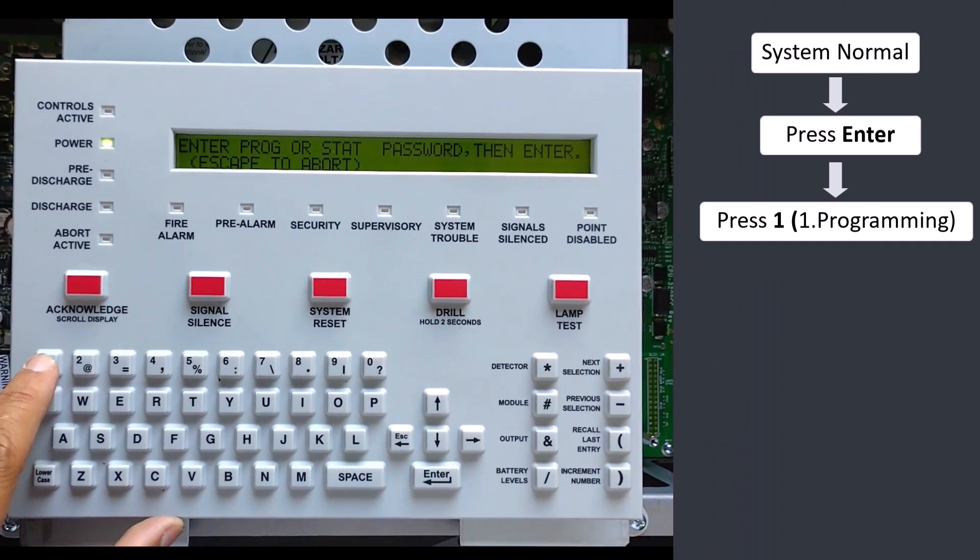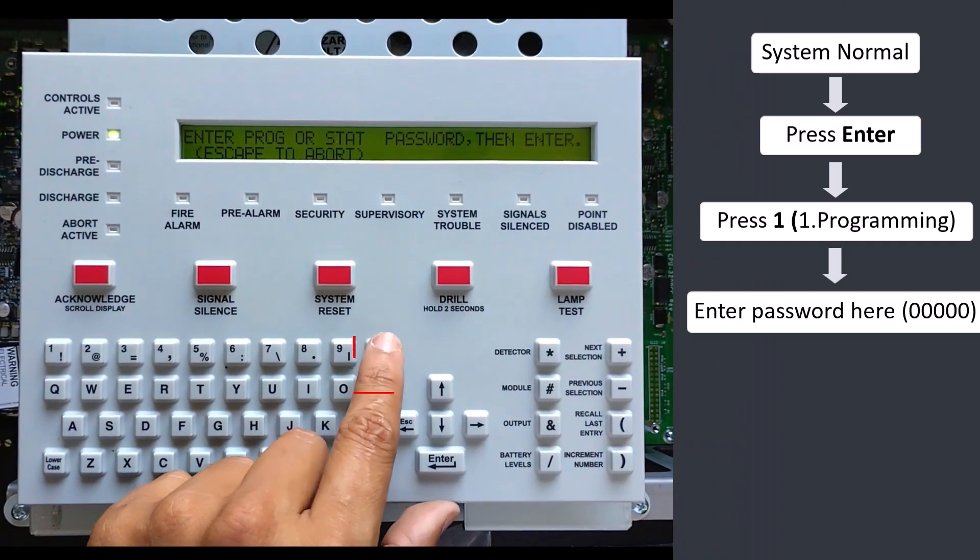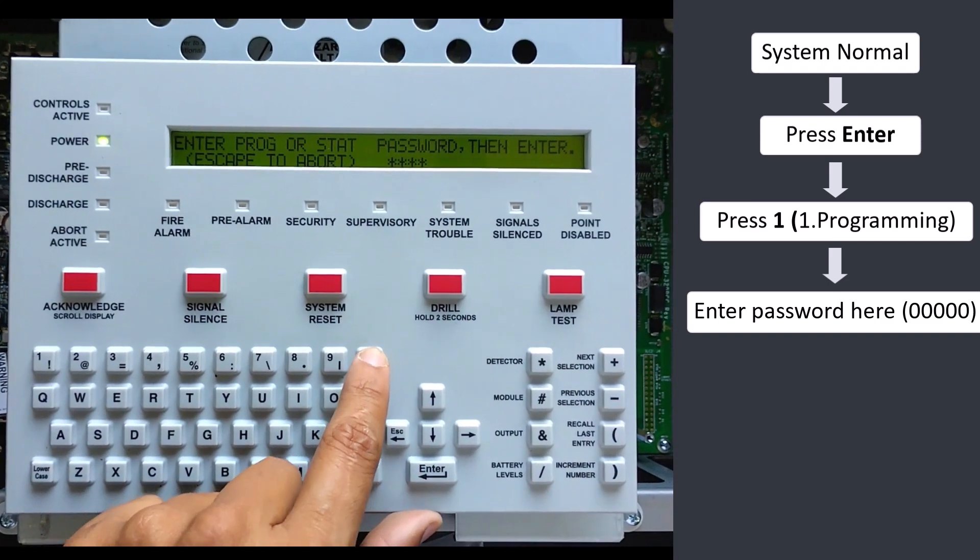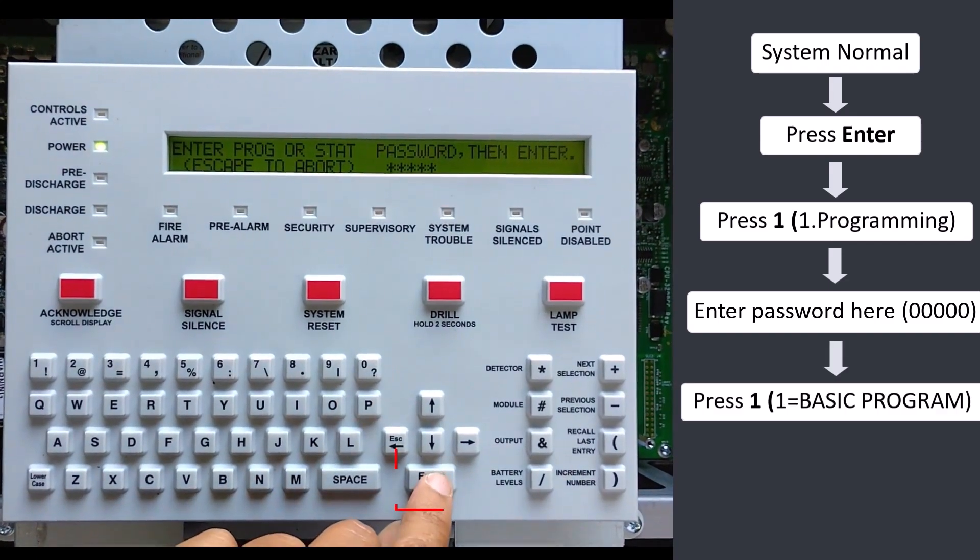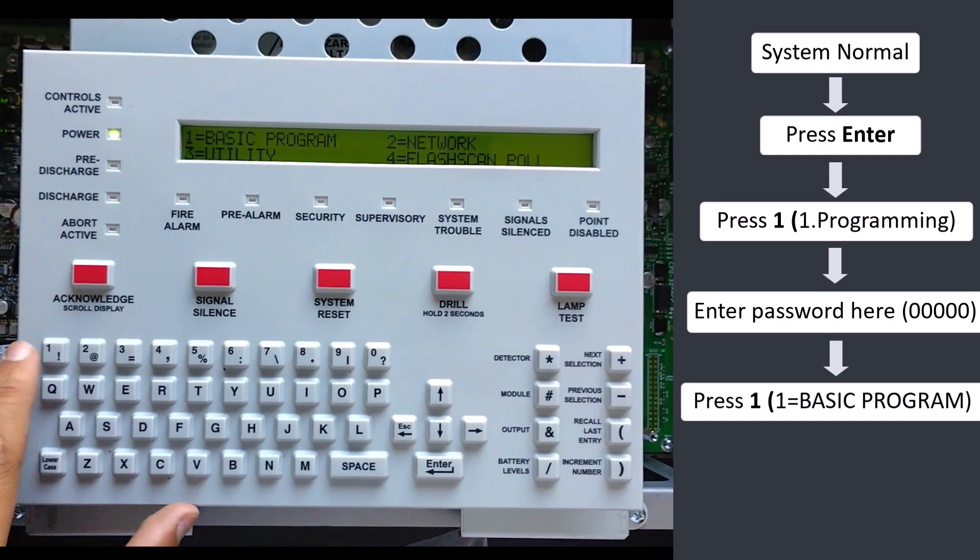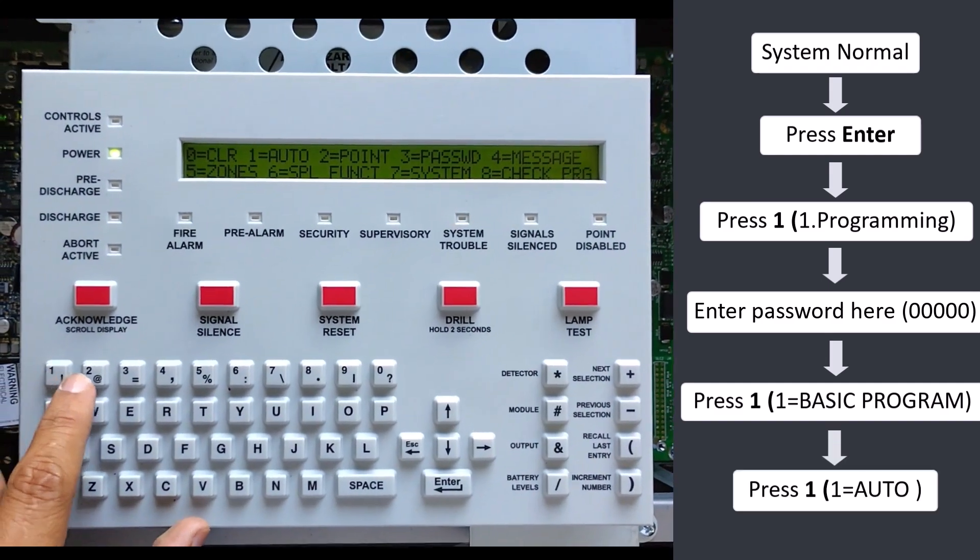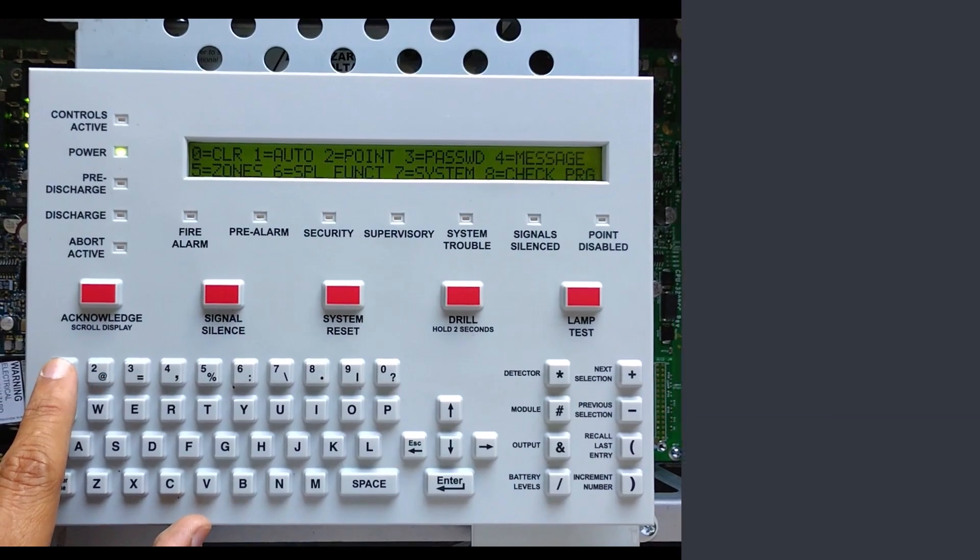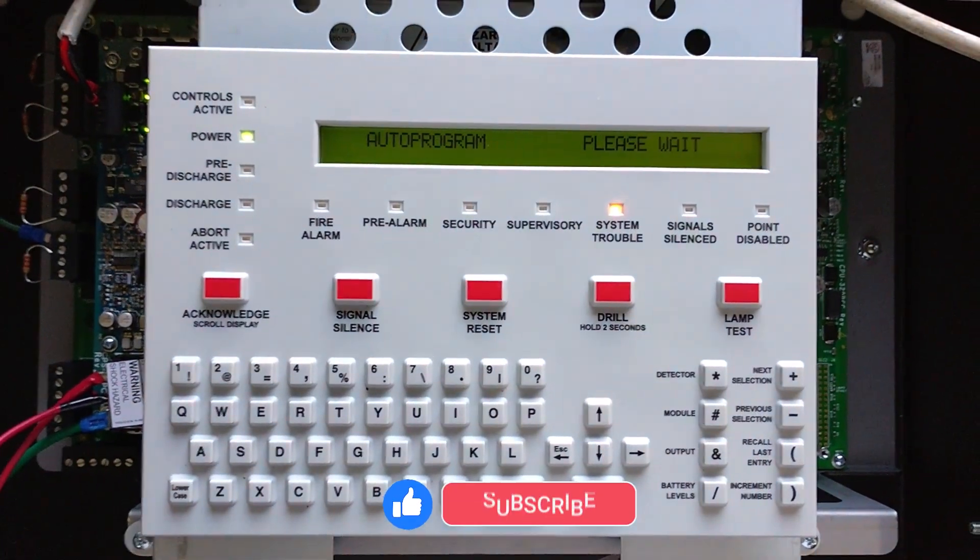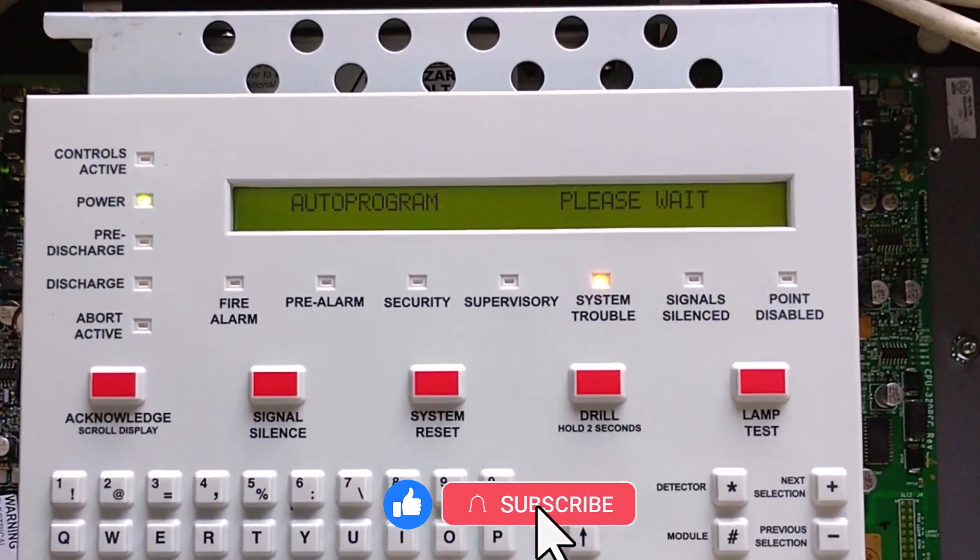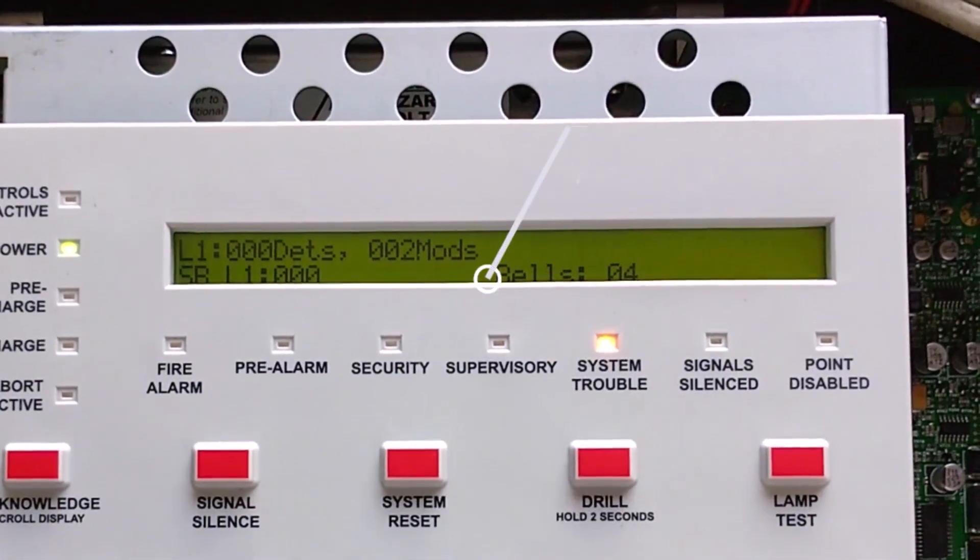Then password four times zero. Press Enter. Press 1 for basic programming. Press 1 for auto-learn program. Then number of detectors and modules connect in the loop. Press Enter.